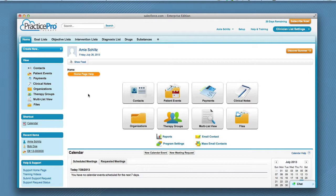On the left sidebar, under Help and Support, you will find links to our Support Homepage, our training videos, Submit Support Requests, and Support Request Status. We highly encourage you to take full advantage of our training videos so you learn the most efficient way to benefit from our solution.